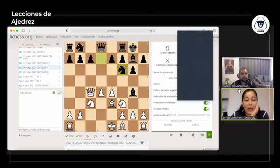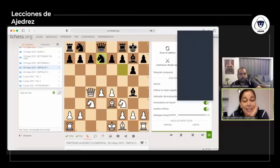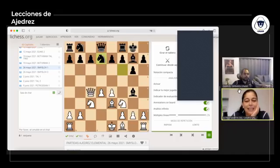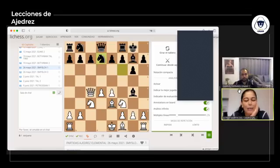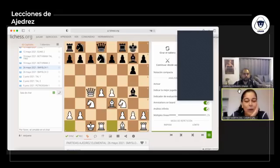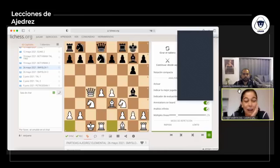Las negras juegan caballo a D7, una jugada un poco extraña. Mueven dos veces la misma pieza, no han sacado todavía al caballo de B8 y realmente no representa ninguna amenaza. Supongo que es para atacar a la dama en B6, pero son muchas pérdidas de tiempo para las negras. El blanco, a lo que iba, ahora sí Smyslov enroca largo y guerra declarada. Las blancas van a atacar por el flanco de rey, las negras atacarán por el flanco de dama, ya que están en flancos distintos.